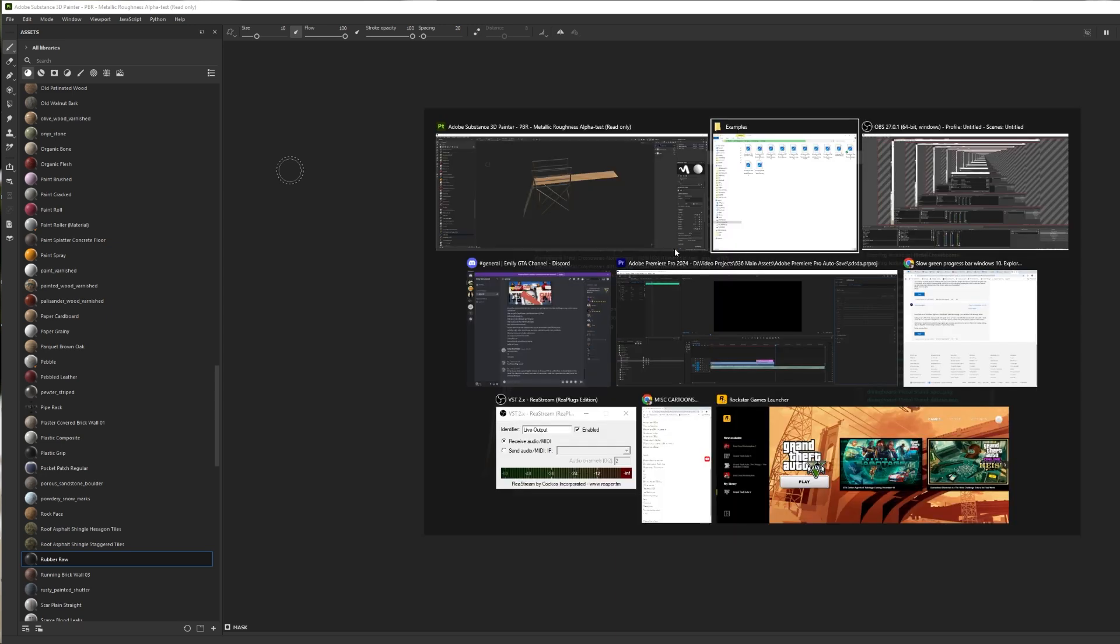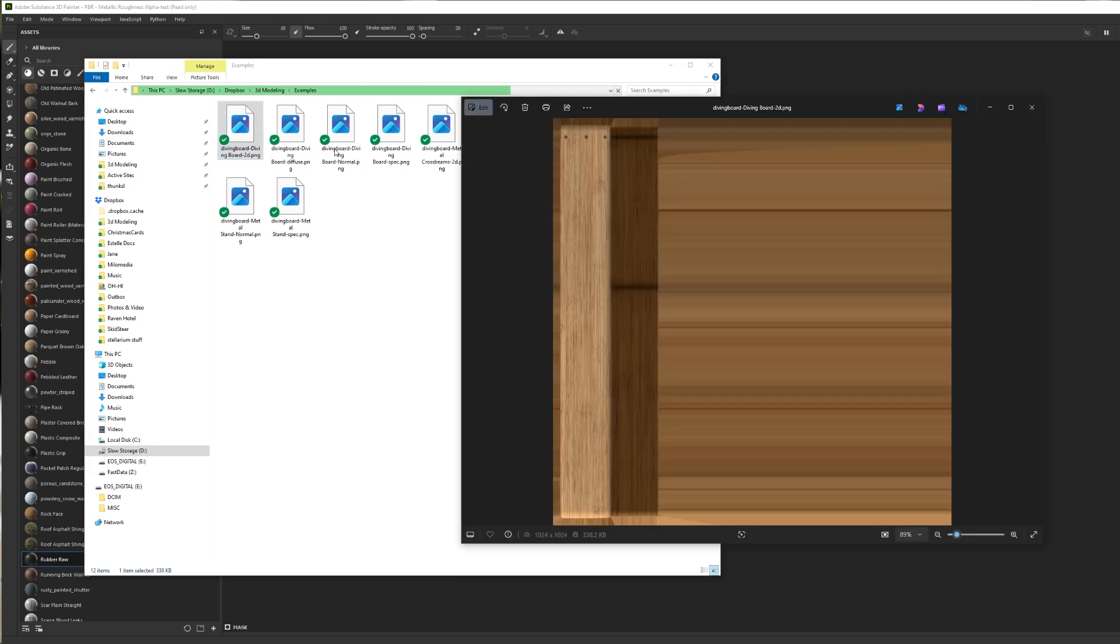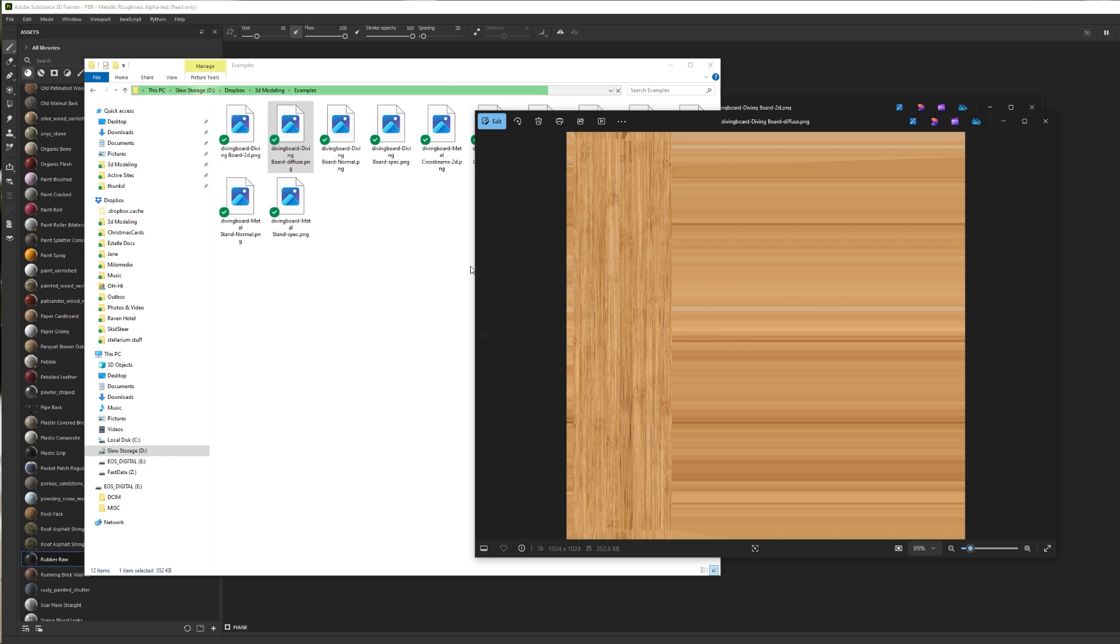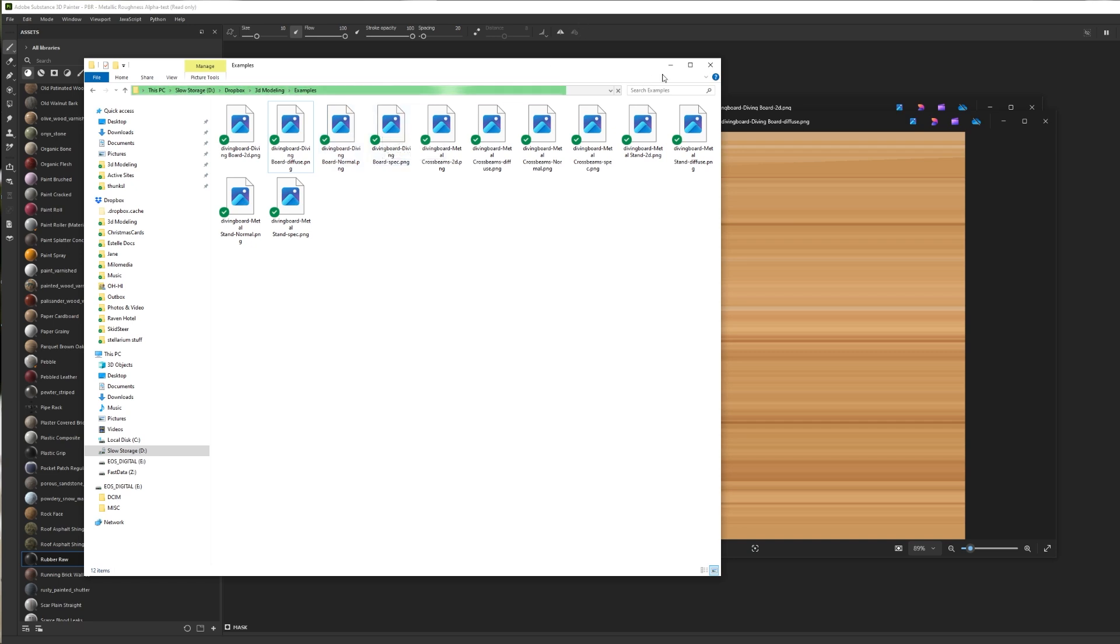Ta-da. Now, here's diving board 2D. That's what that looks like. Here's diving board diffuse. I don't know if you can tell the difference, but there is no lighting information here. This is just a pure light free texture, no shadows, no light, no nothing. So if that's what you're after, you can get that. And then of course, you can use your normal and your specular to try to maybe jazz things up.